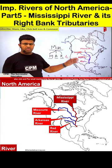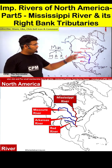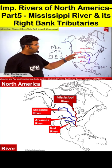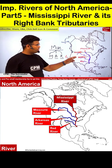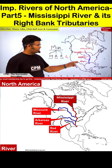The Mississippi River's right bank tributaries are Missouri, Arkansas, and Red.